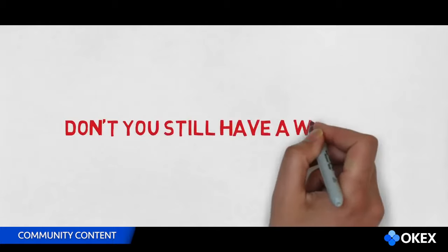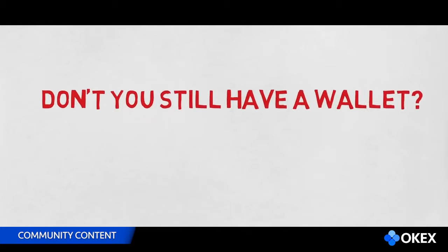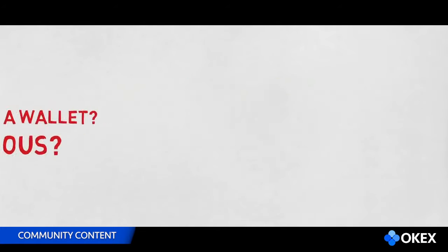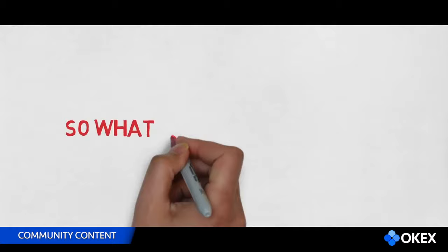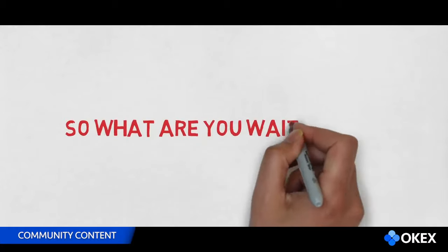Don't you still have a wallet? Are you serious? So what are you waiting for? It's simple.